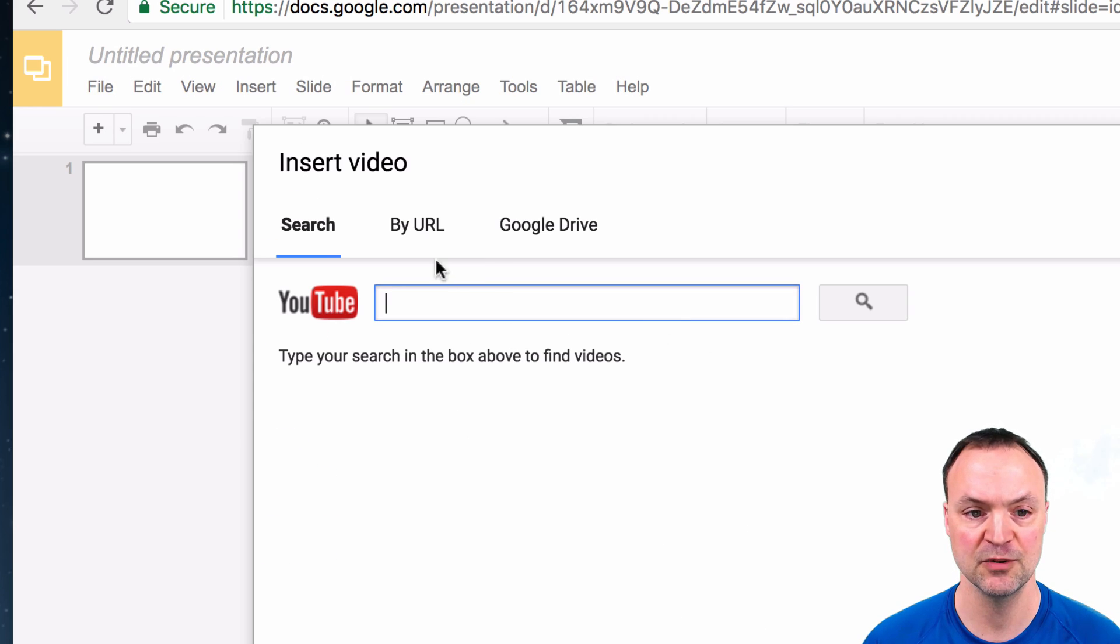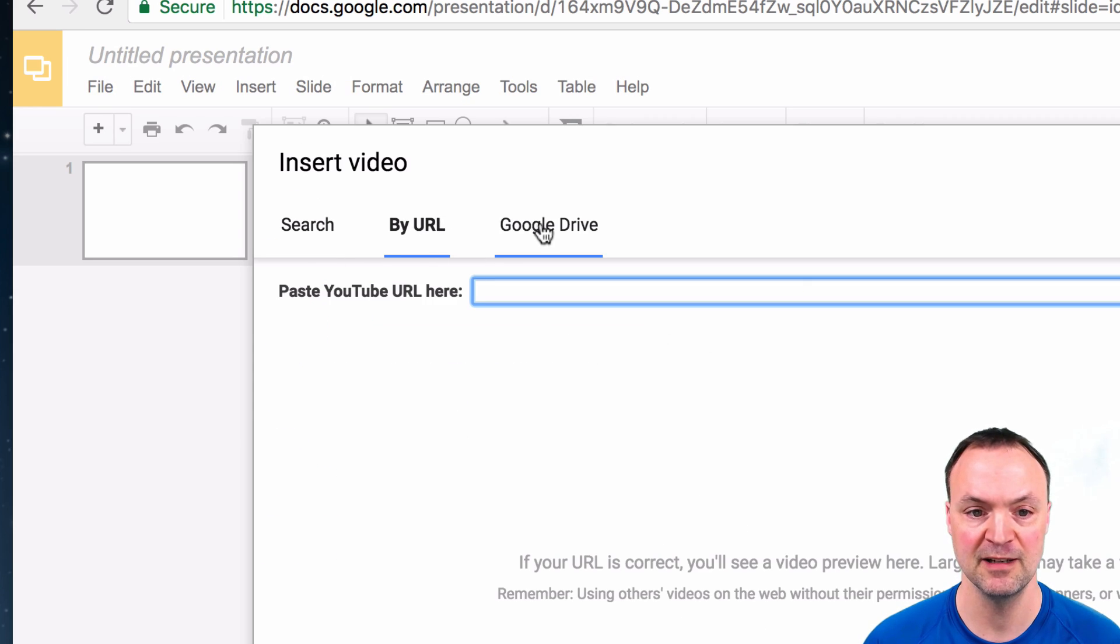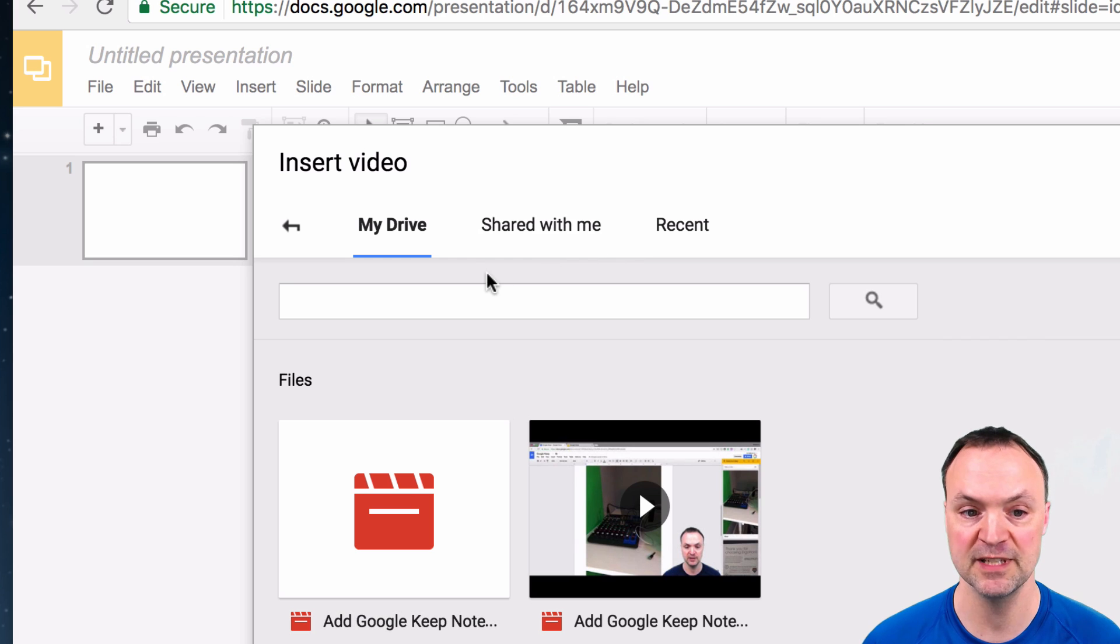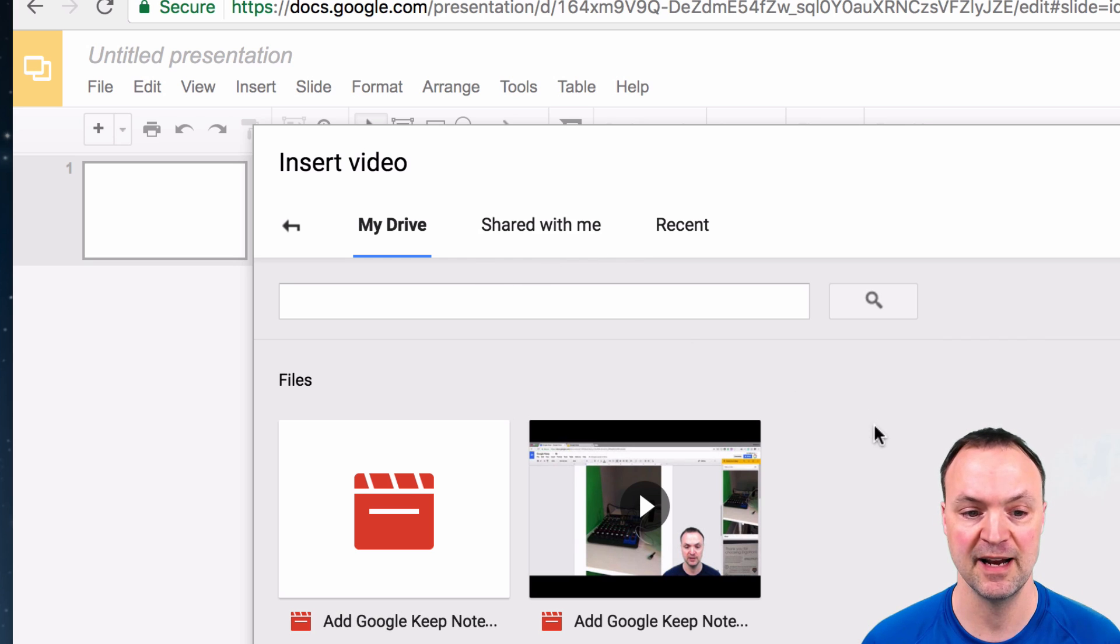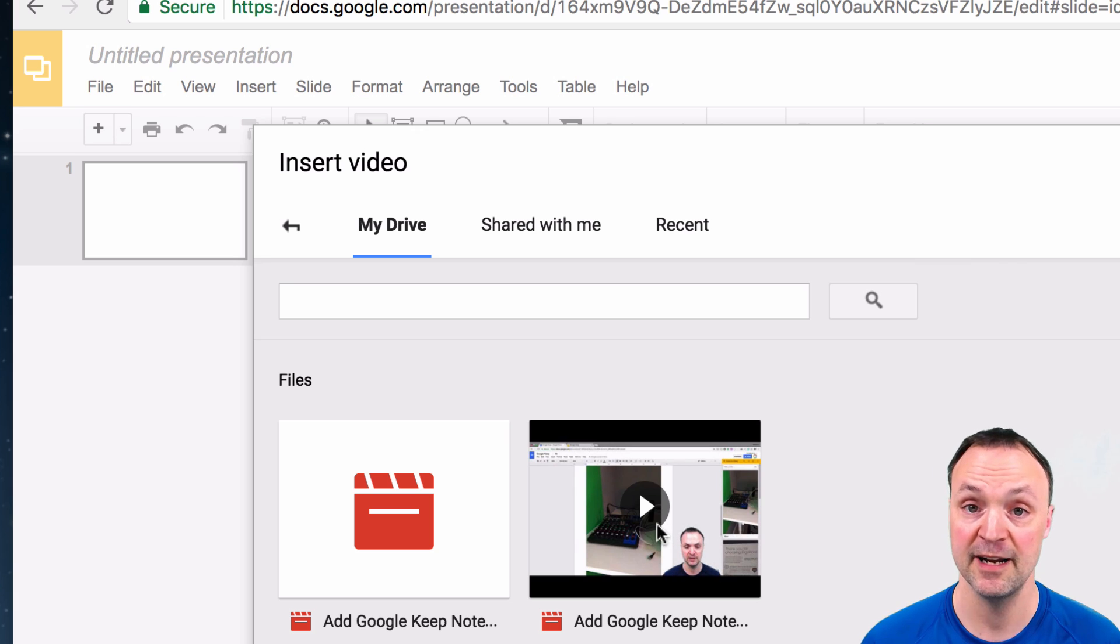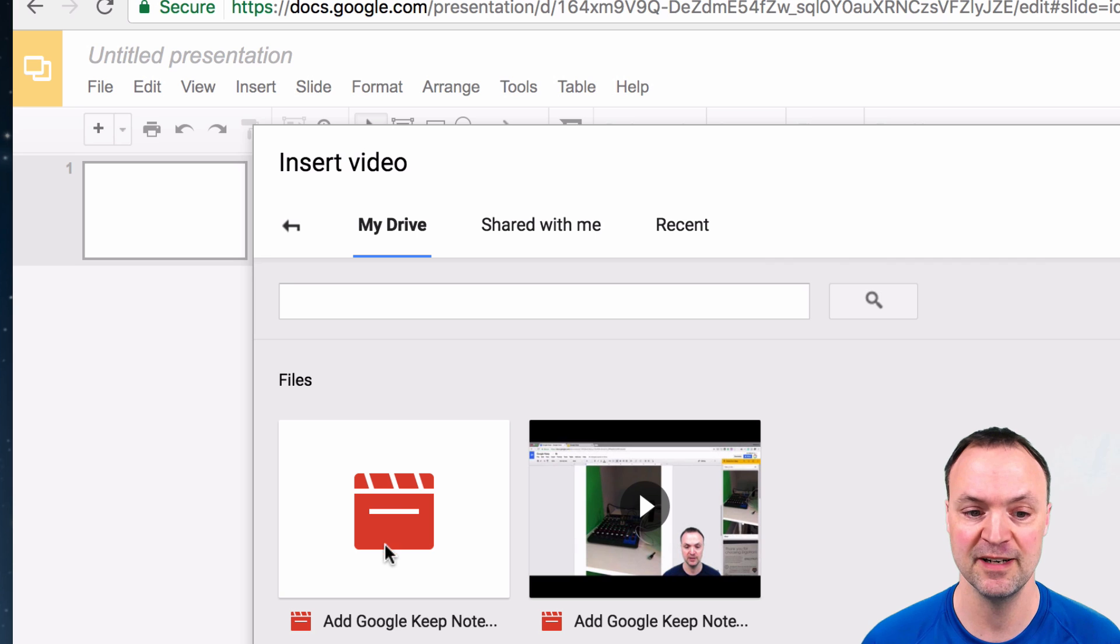I have some choices here. I can go by URL, but now we have Google Drive. Once I'm in Google Drive, you can see I can insert. This is in my Google Drive right here. This one's already been processed, this one is being processed.